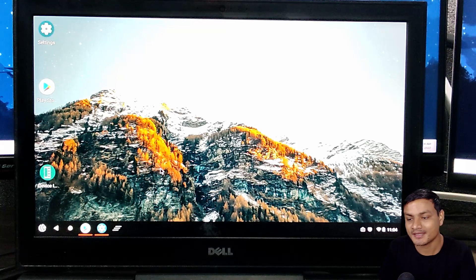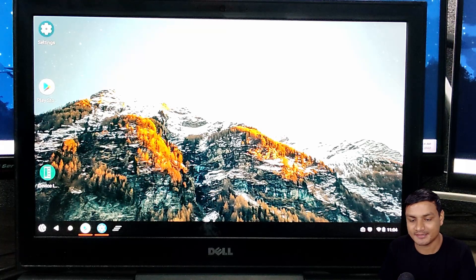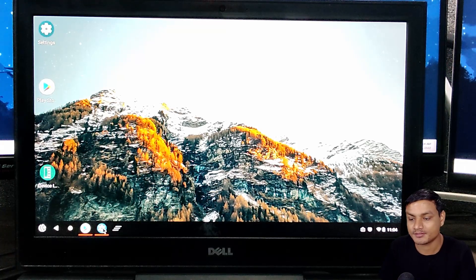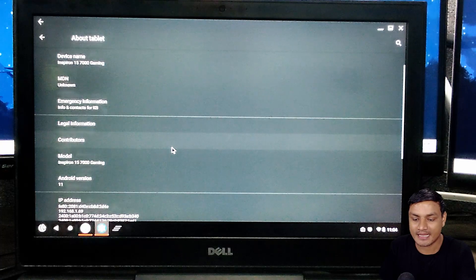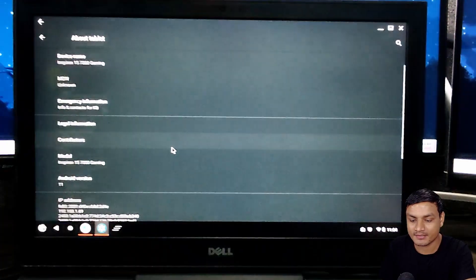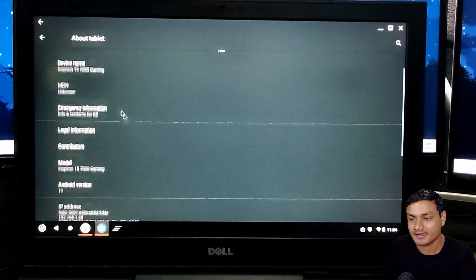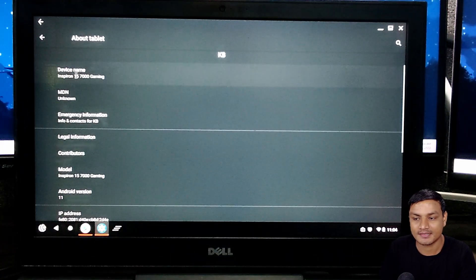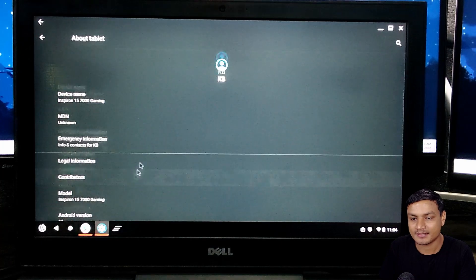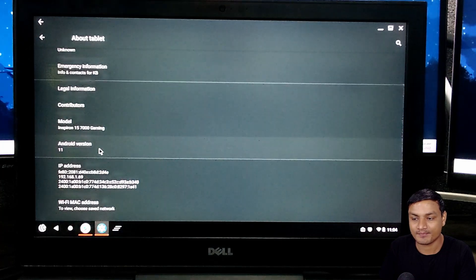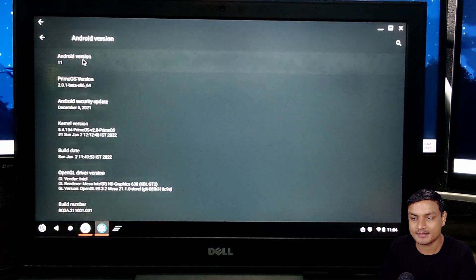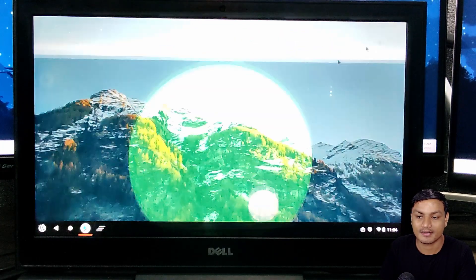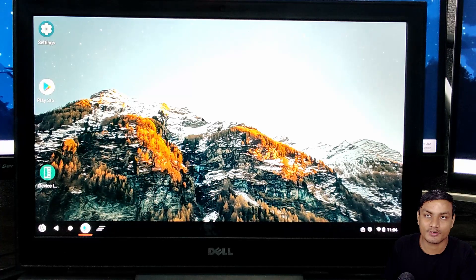Hey welcome everybody. Right here this is my old laptop which is running Android 11 as you can see right here. This is a Dell laptop, and yeah, this is Android 11.